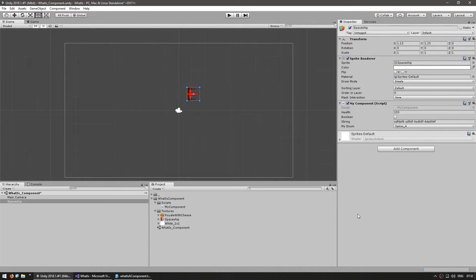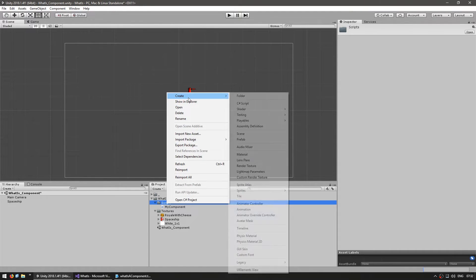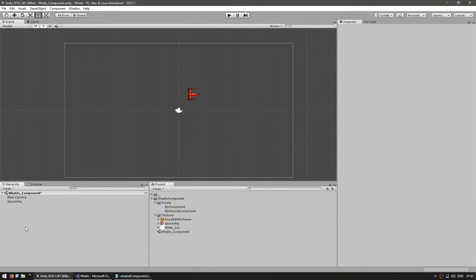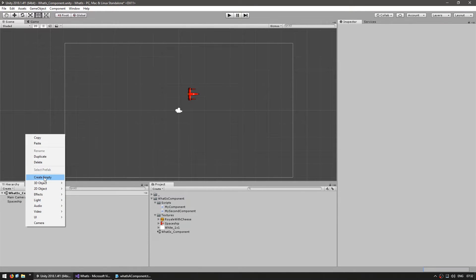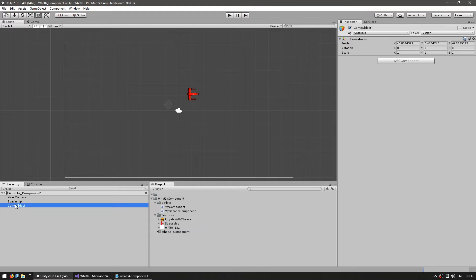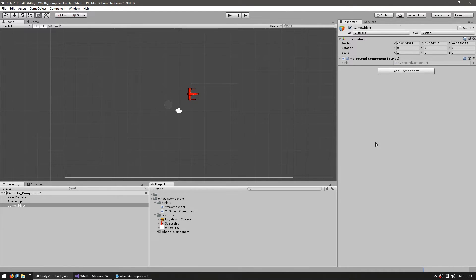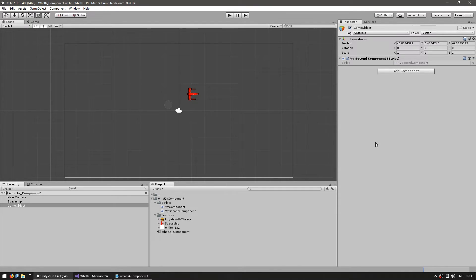Alright, now let's take a look at the script execution order. Let's make another script. Go down here, make a new C-sharp script and call it my second component. Let's drag it onto a new game object. Create an empty game object and drag my second component. Now, by default, the order in which the scripts are run is up for Unity to decide. But if you have a component that represents some sort of system that you want to make sure is initialized before any others, you can specifically tell it to execute before.